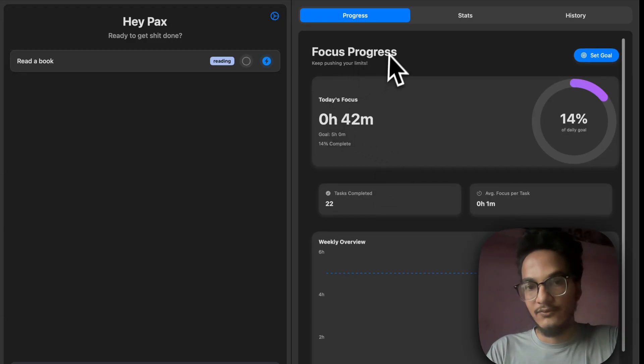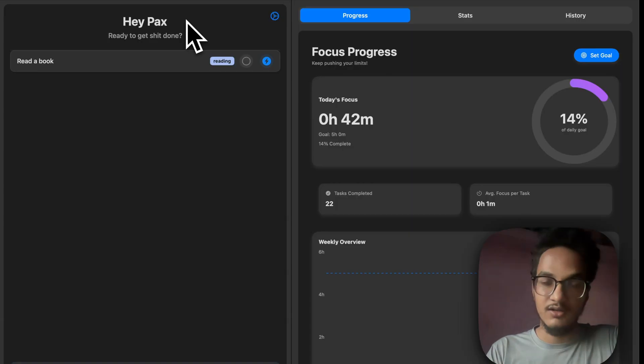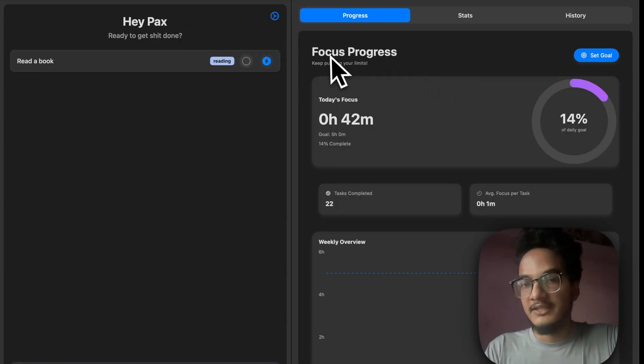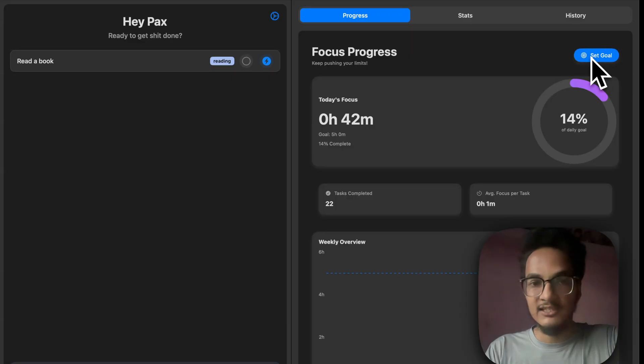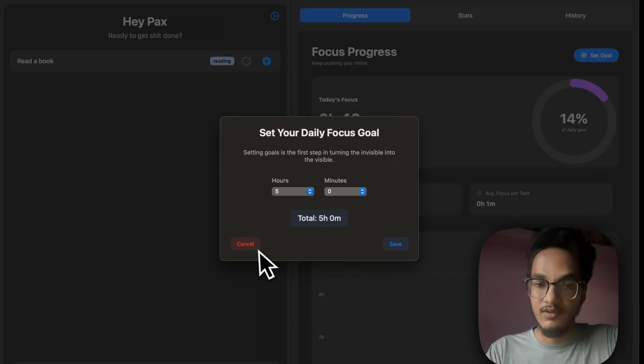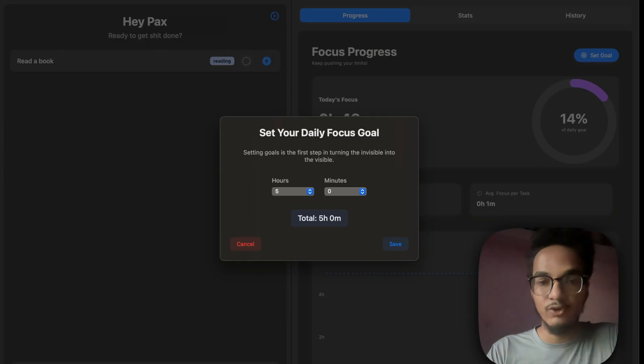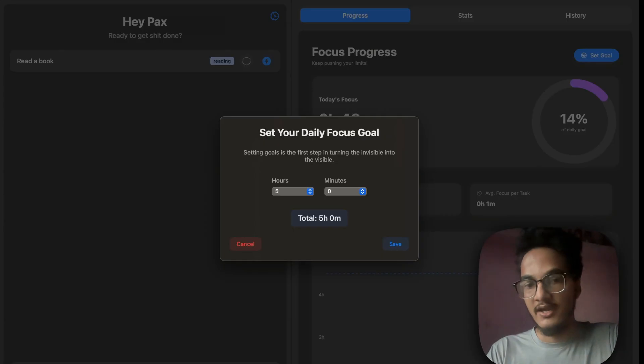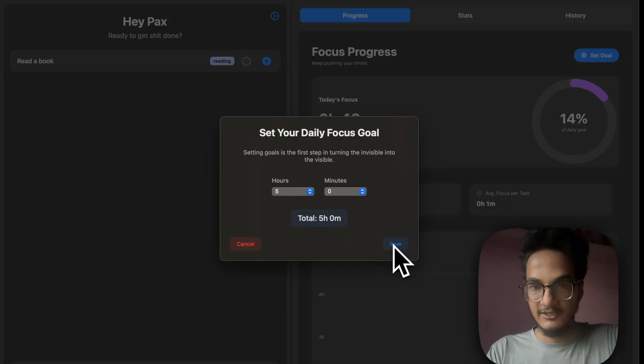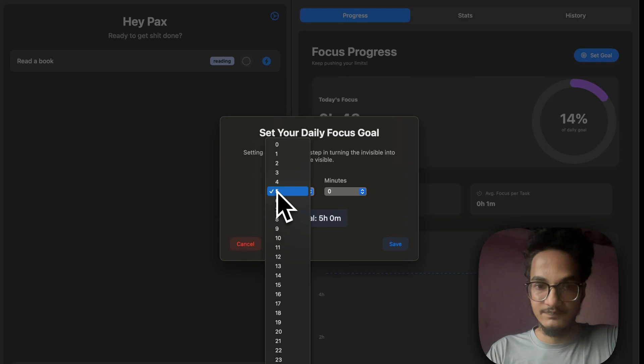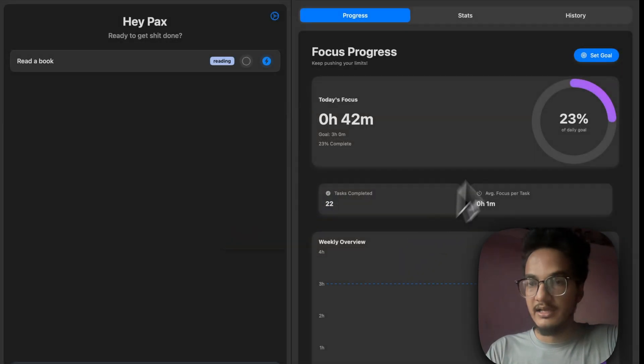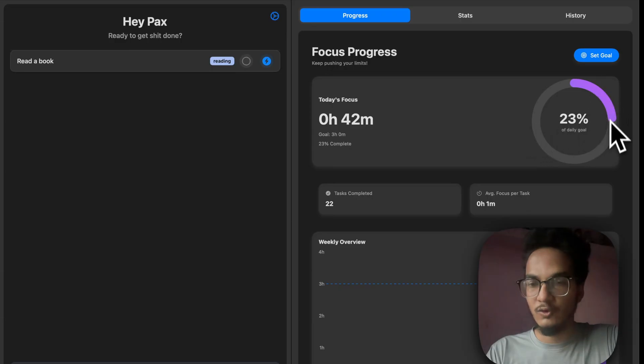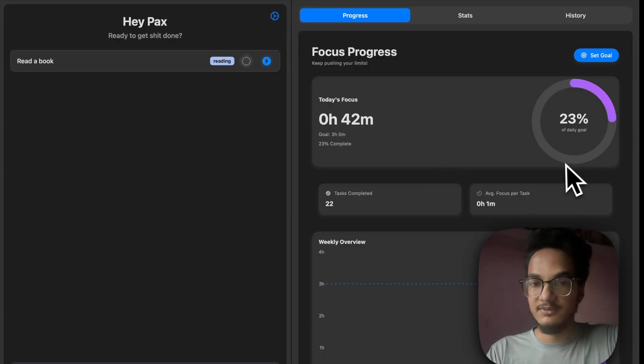Then, we have this focus progress over here, which is also another cool feature that I really like. With this focus progress, you will be able to set a daily goal: how many hours or how many minutes of focused work, or how many hours of deep work do you want to do every single day. And I have set it as 5 hours. If you click on save, let's move it to 3 hours, and the progress will be measured against the goal. If it is 3 hours, I have completed 23% of the daily goal.